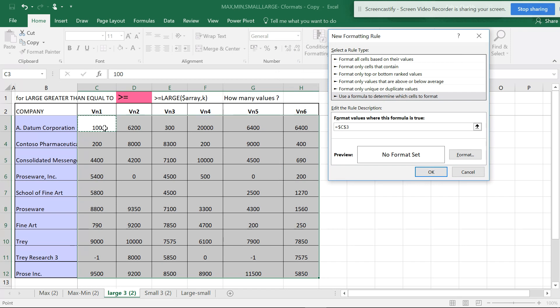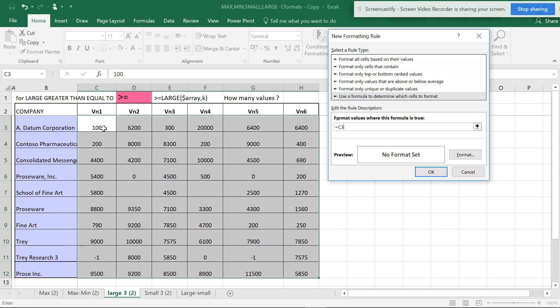Hit F4 three times: one, two, three. The formula will be equals to greater than or equal to LARGE.